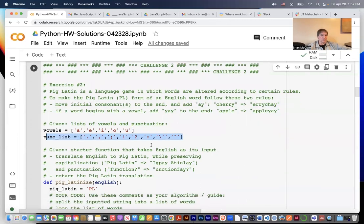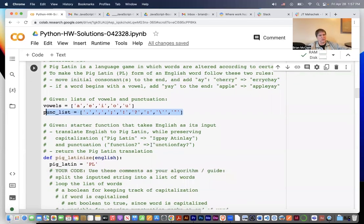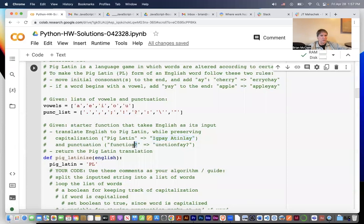Given a starter function that takes English as its input, translate the English to pig latin while preserving capitalization. So if the input has the words 'Pig Latin' capitalized, the output would have 'Igpay Atinlay' capitalized. The punctuation should be preserved as well — if the English has the word 'function' ending in a question mark, then the pig latin translation should also end with a question mark.